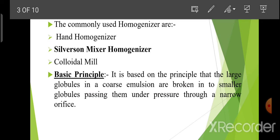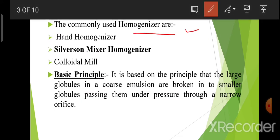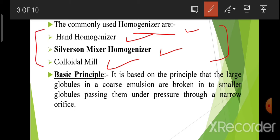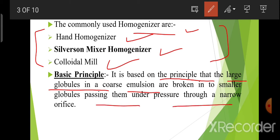The commonly used homogenizers are hand homogenizer, Silverson mixer homogenizer, and colloidal mill. The basic principle of these homogenizers is: it is based on the principle that large globules in a coarse emulsion are broken into smaller globules by passing them under pressure through a narrow orifice.